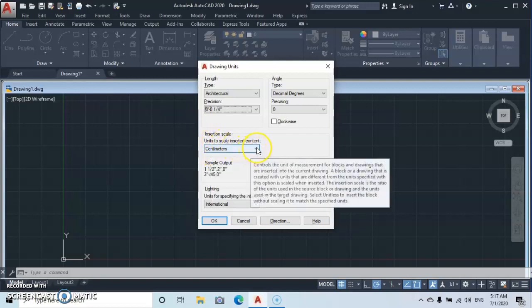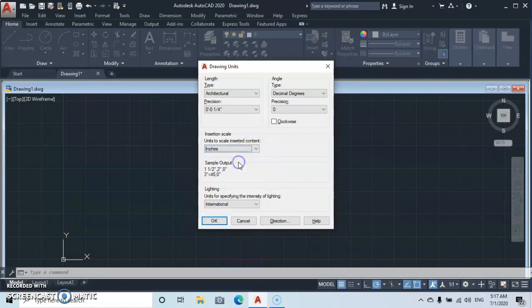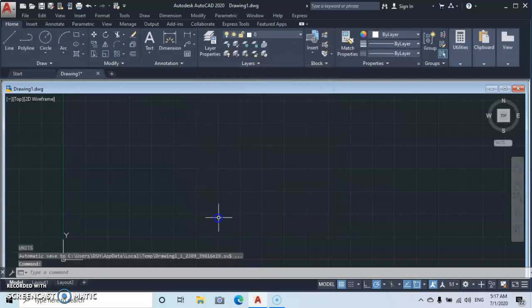And for the unit scaling, let's take inches. Okay, let's take inches here, then you click Okay.